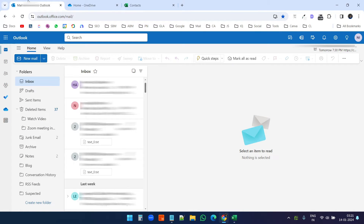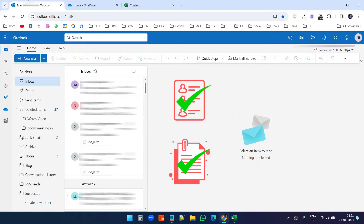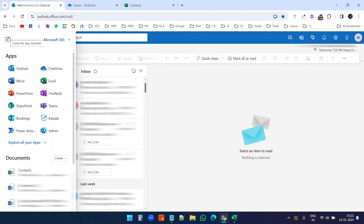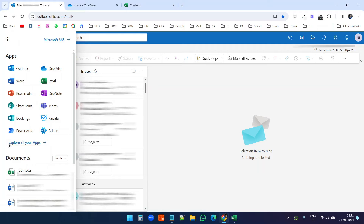Now we will send the mail merge. We have the contacts ready and the file ready. To send the mail merge, I need to click on the app launcher menu and select Power Automate. If you don't see the Power Automate option, click on 'Explore all your apps' and you will see it. You do not need to know anything about Power Automate — the process is very simple.